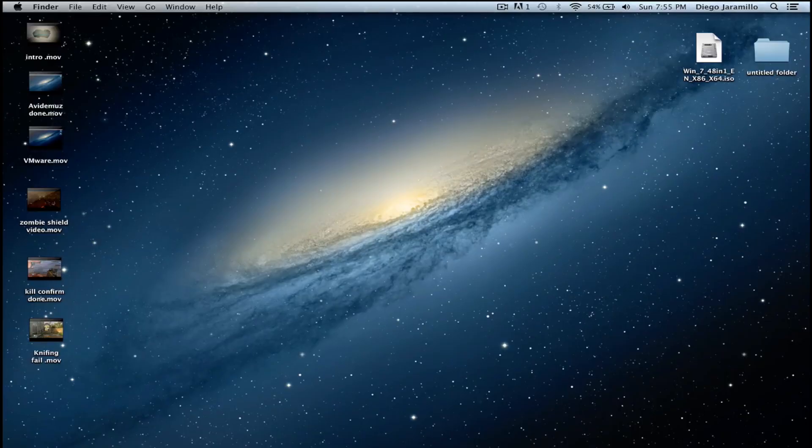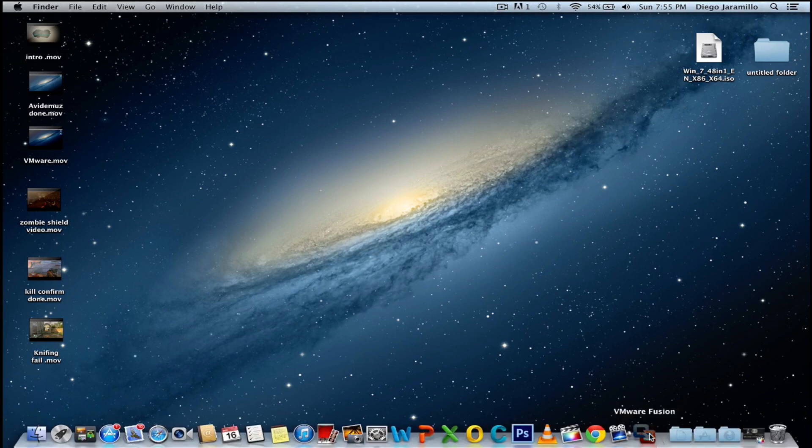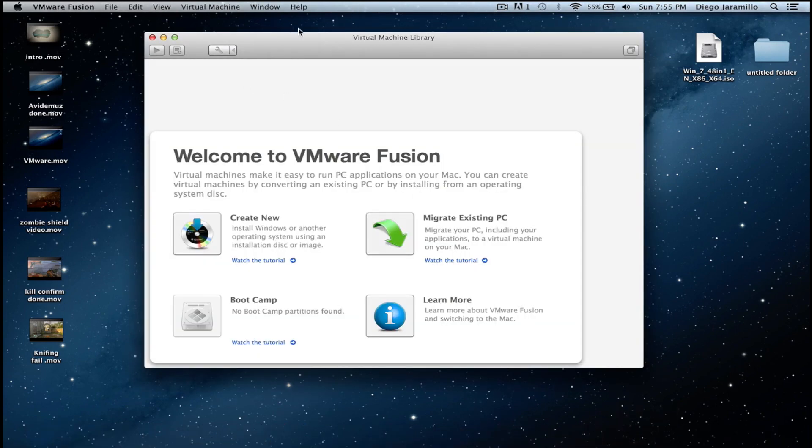Hello everyone! Today I will be showing you how to install Windows 7 on your Mac using the program called VMware Fusion.